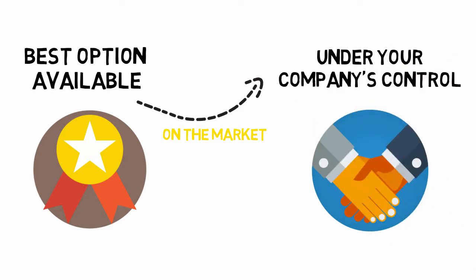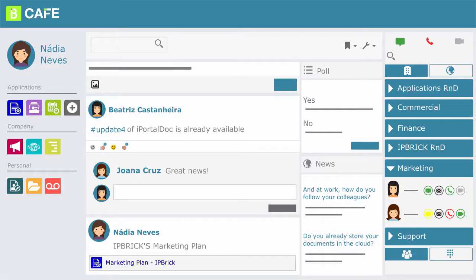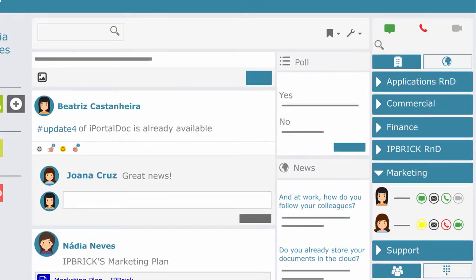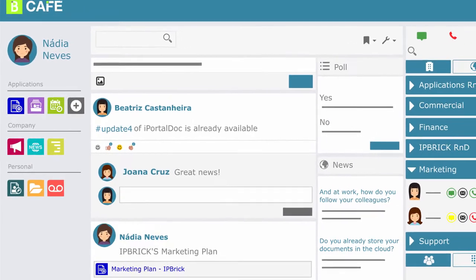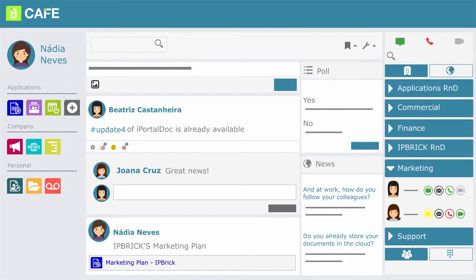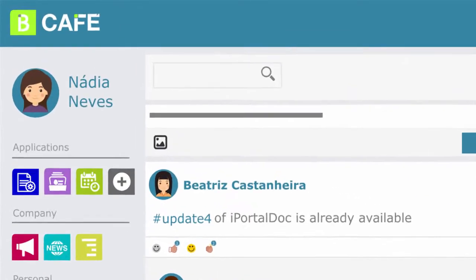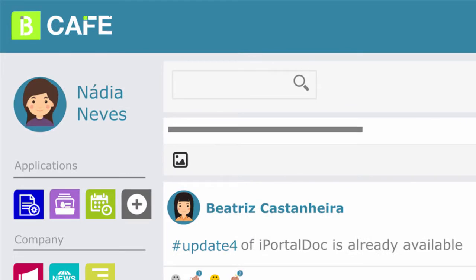The easiest way to access IP Brick Mail is through the IP Brick Cafe, the enterprise social network, which is the main door for all IP Brick applications.